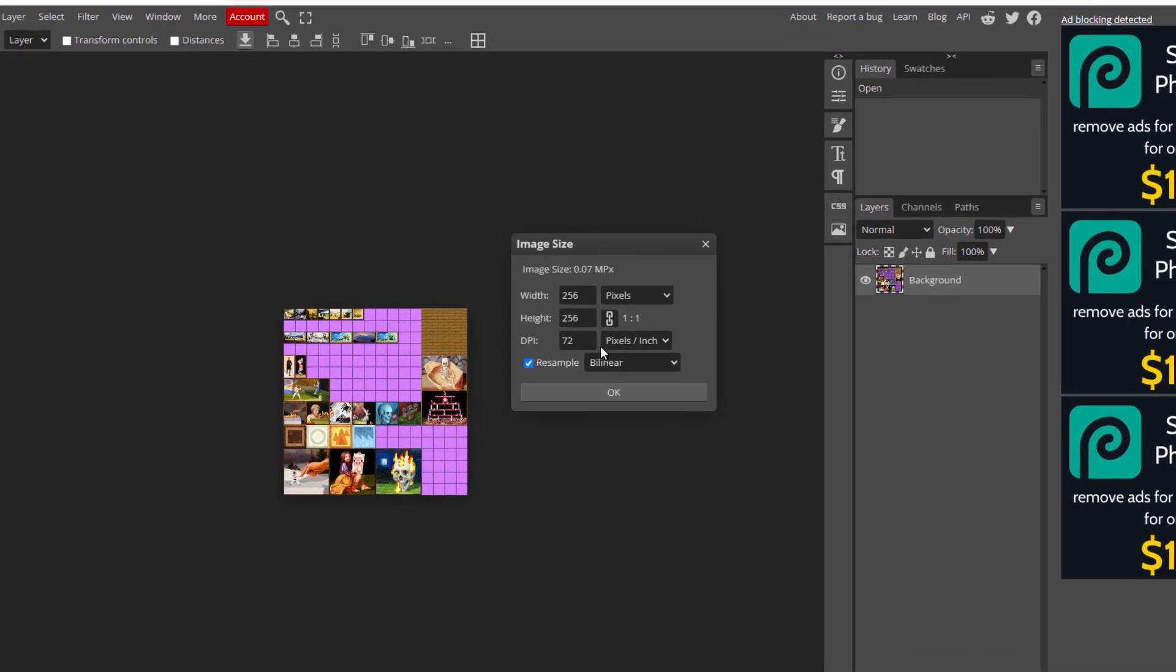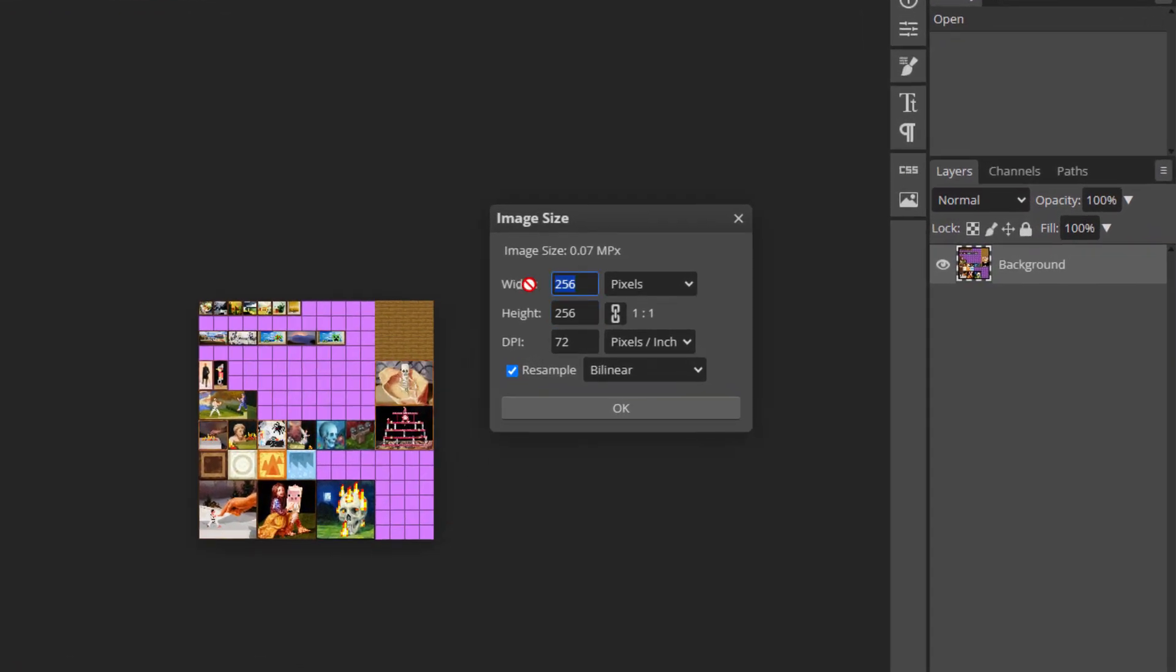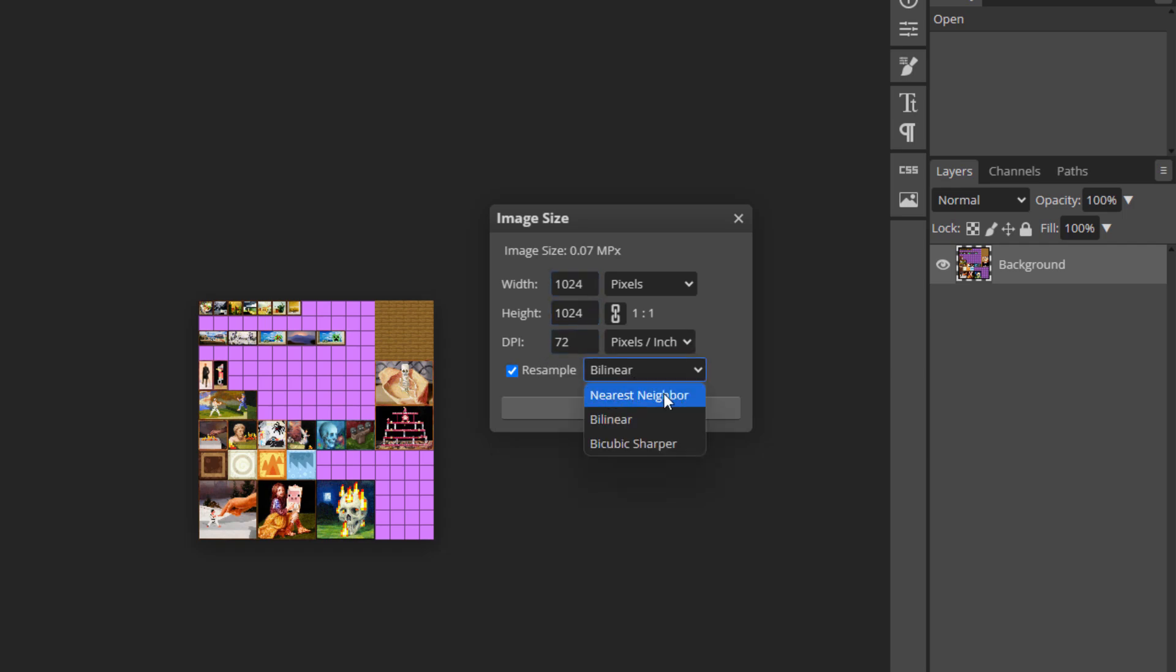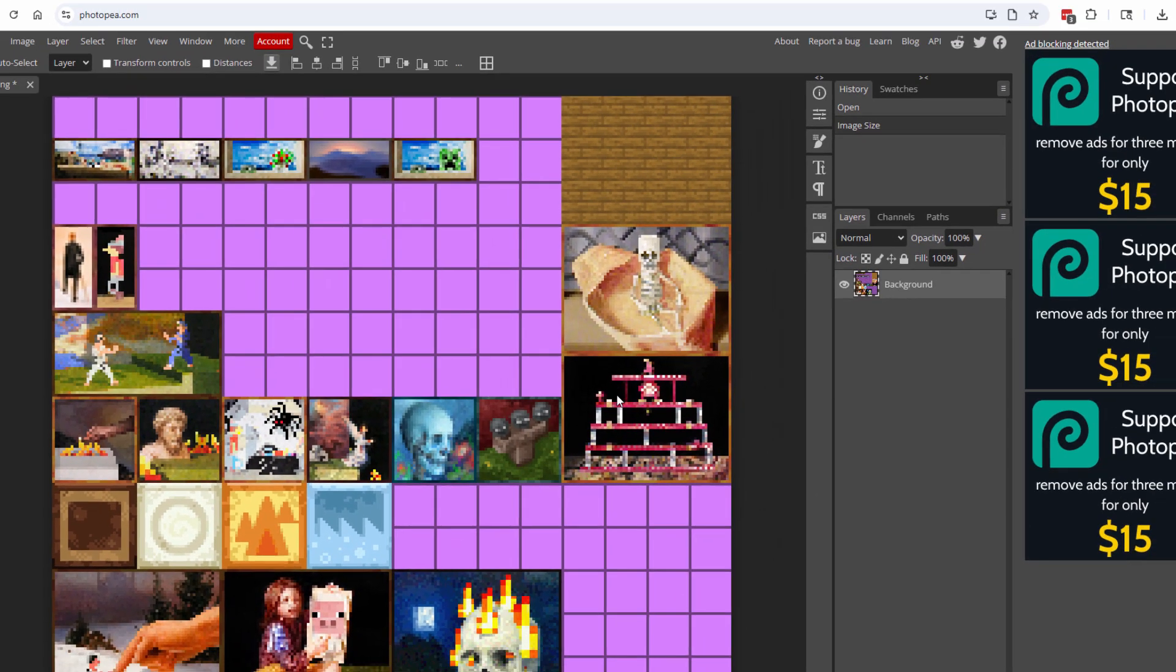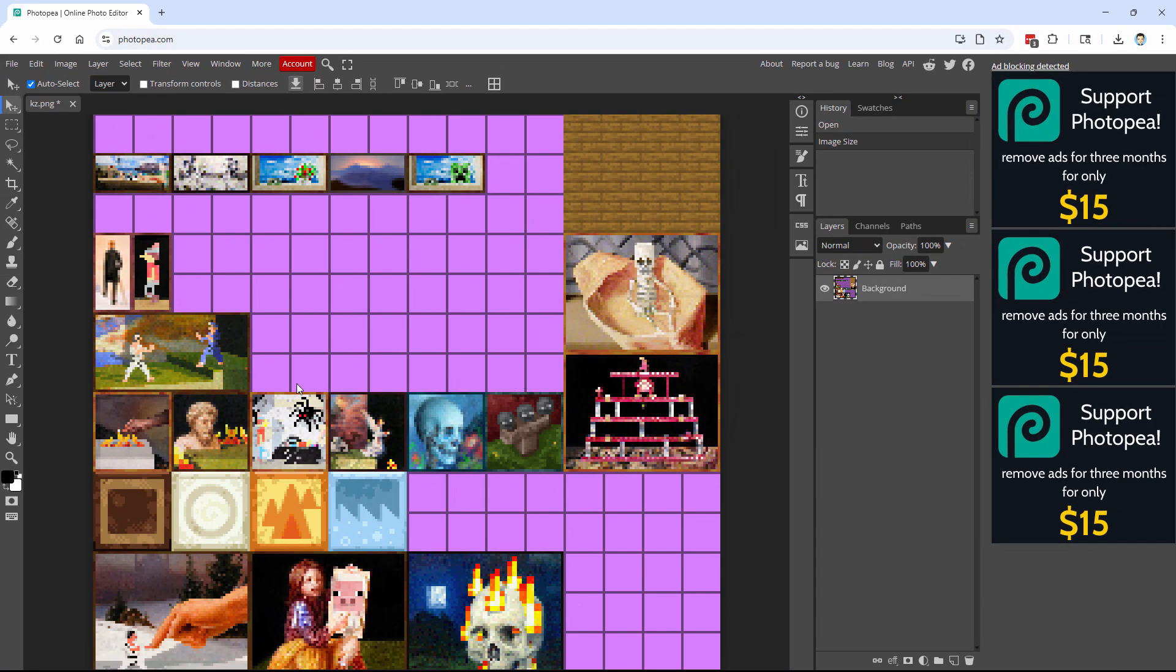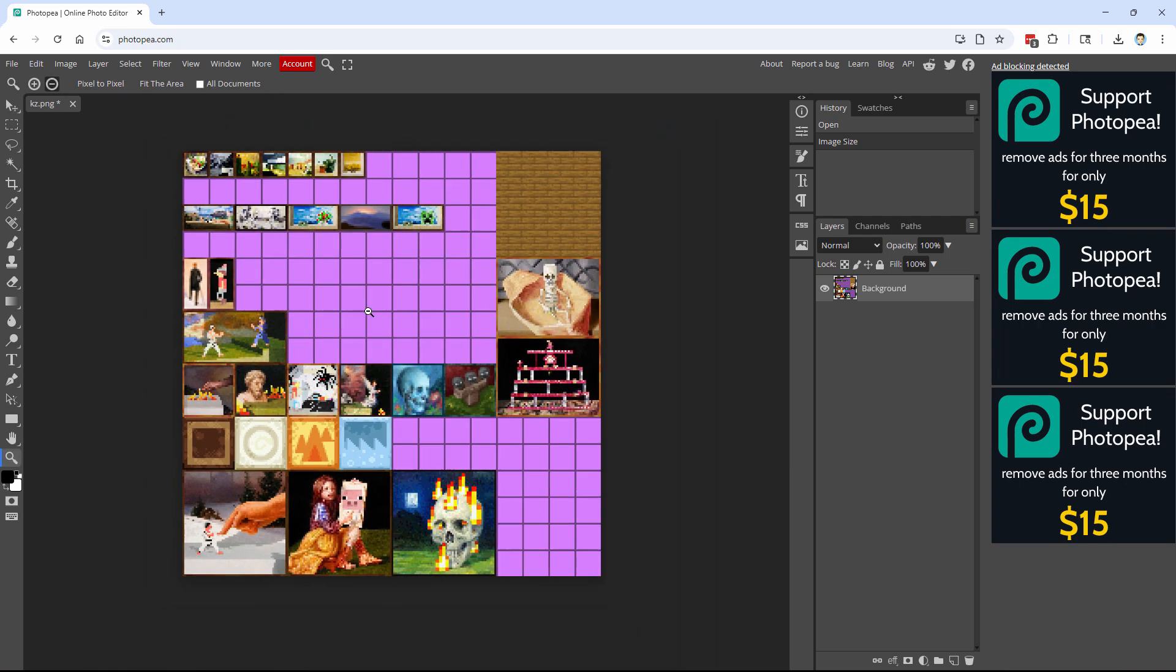Here we go. And we want this at 1024. That's four times the 256. And we also want to have this resampled to nearest neighbor. Very important that you do this. That will keep everything sharp. If you do any of these other ones in here, it's going to kind of blur these out. We want to keep those sharp. So you want nearest neighbor. Choose OK. And there we go. It's now sharper. Let's just zoom out on this one. Just a touch. There it is.